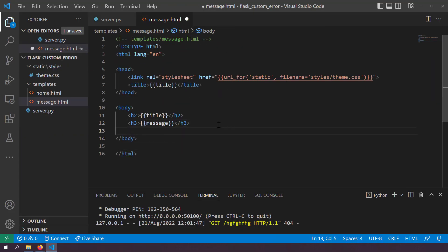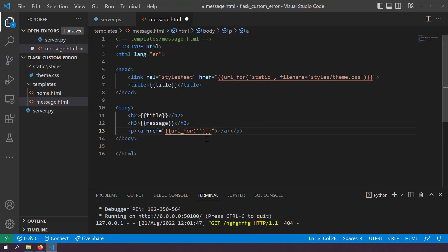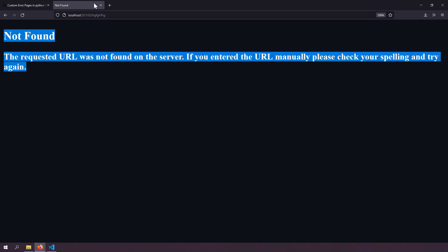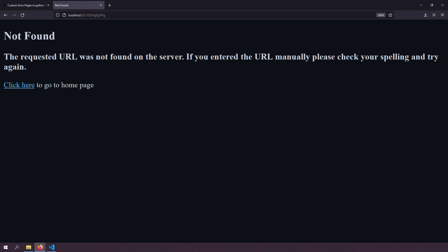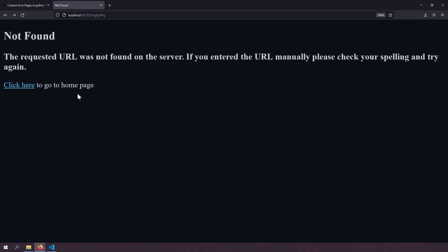Since we control the error page, I can add a link to the home page. In message.html I'll add a new paragraph with an anchor tag whose href is url_for('index') — the function name of the home route — with the text 'Click here to go to the home page'. Saving and reloading, I can see the link, and clicking it takes me to the home page. This additional functionality isn't possible with the default error page.